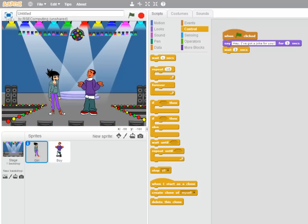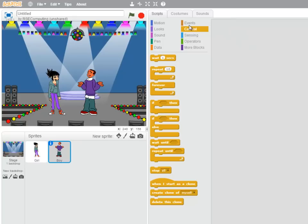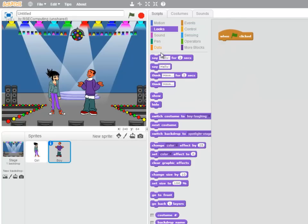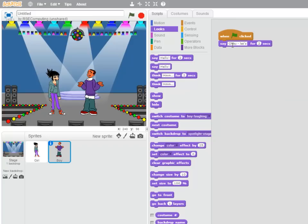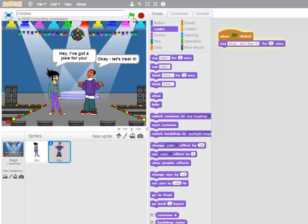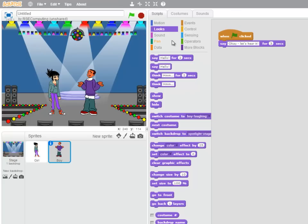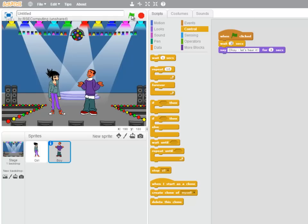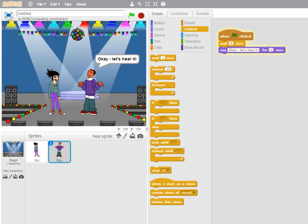Moving on to the boy. When the green flag is clicked, he's going to say, Okay. Let's hear it for three seconds. Let's try this out. Hmm. I forgot to put a wait at the beginning of the boy's script. So let's pop in wait three seconds there, and try it again. And that's what we want. Because he's got to wait while the girl is talking.